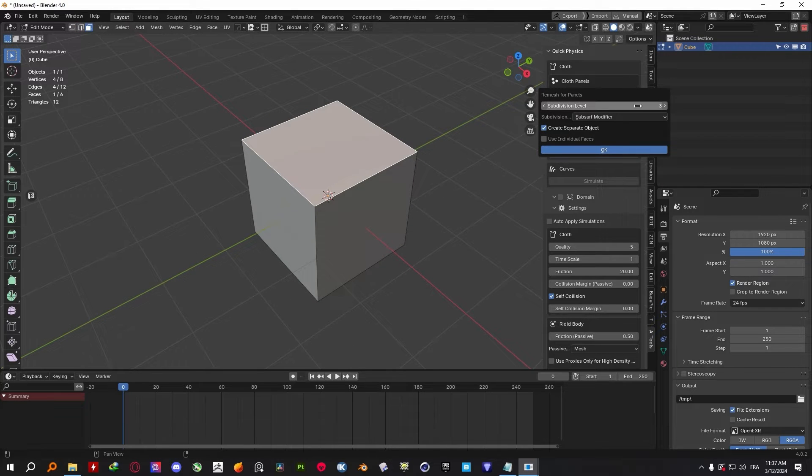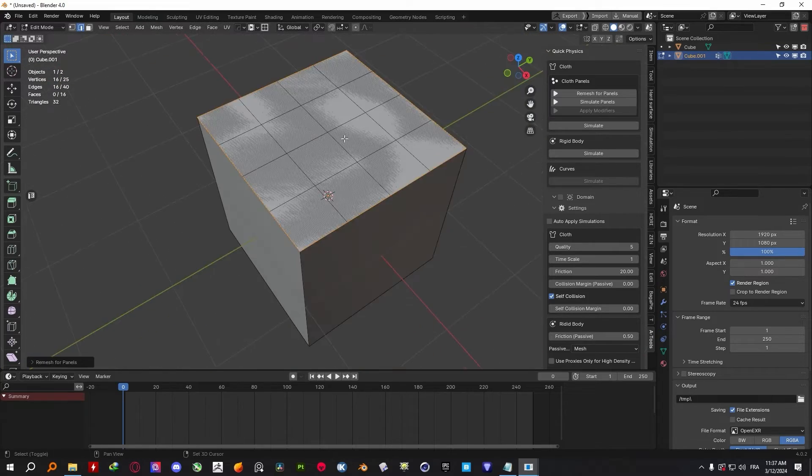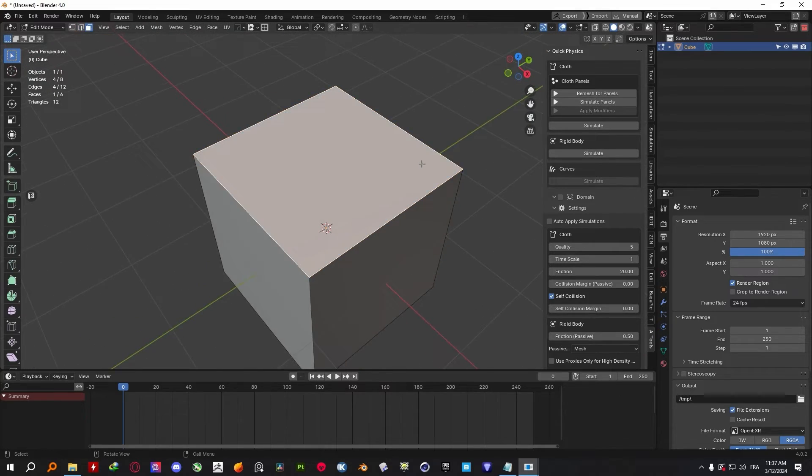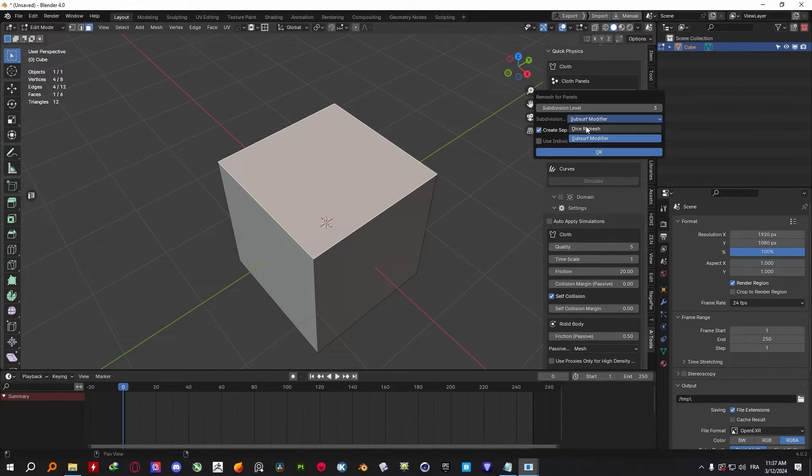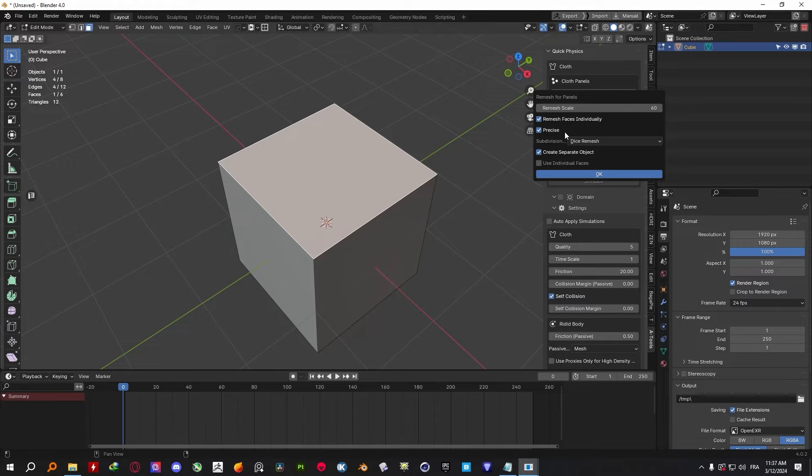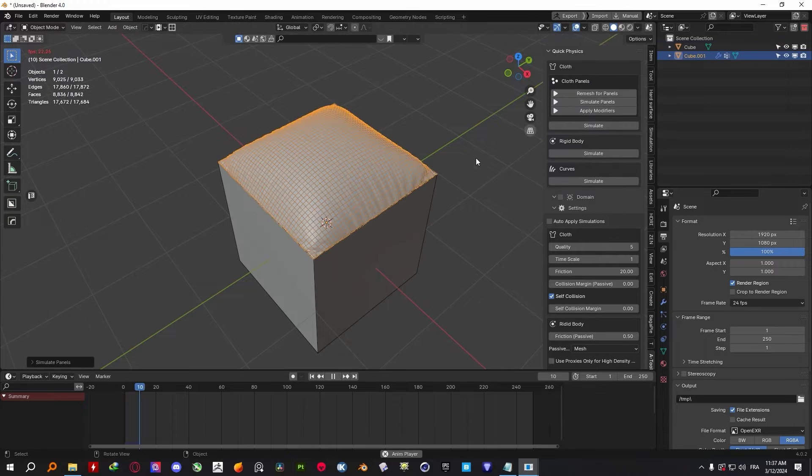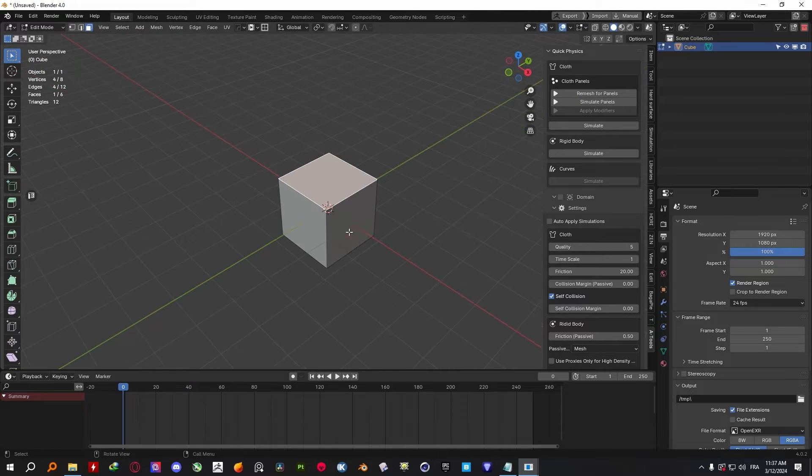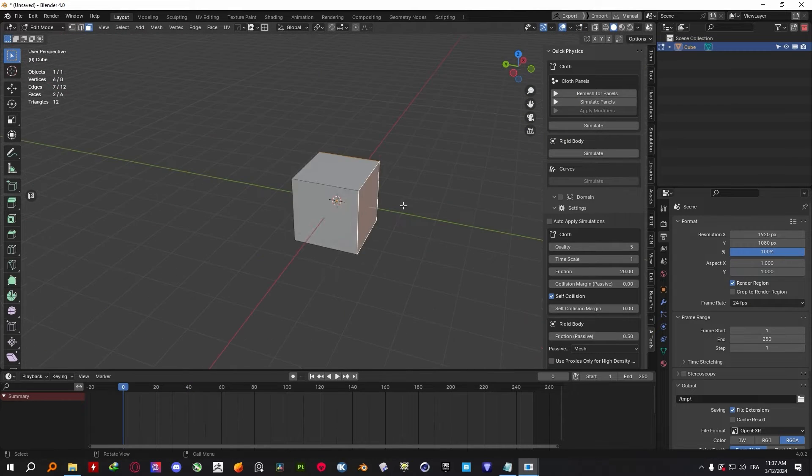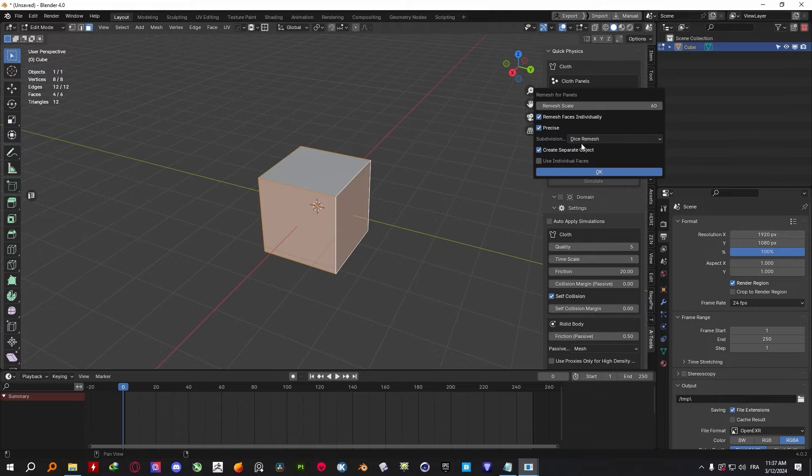Or you can choose to opt for the subsurface method, which only works for quad faces, so keep that in mind. And before committing to your remeshing settings, you might want to check Use Individual Face and Create Separate Objects if you want to create multiple panels for different selected faces, which is a very handy setting to have access to.